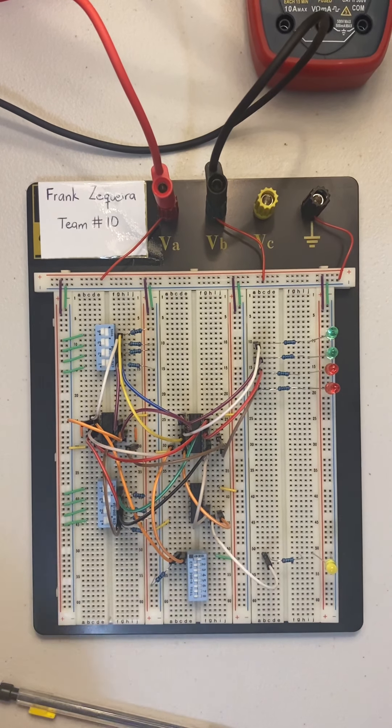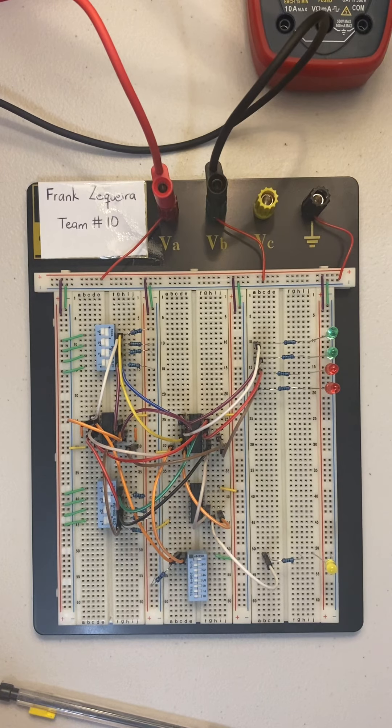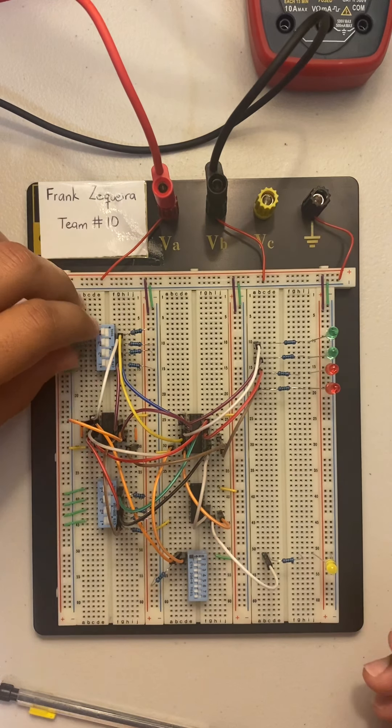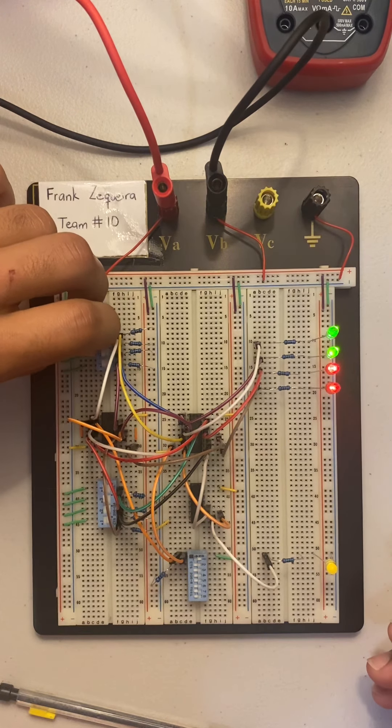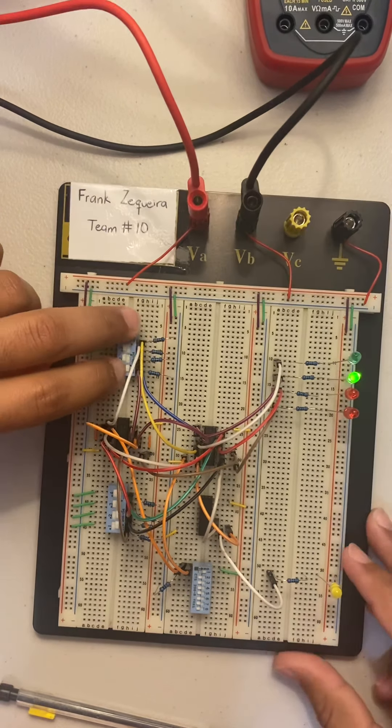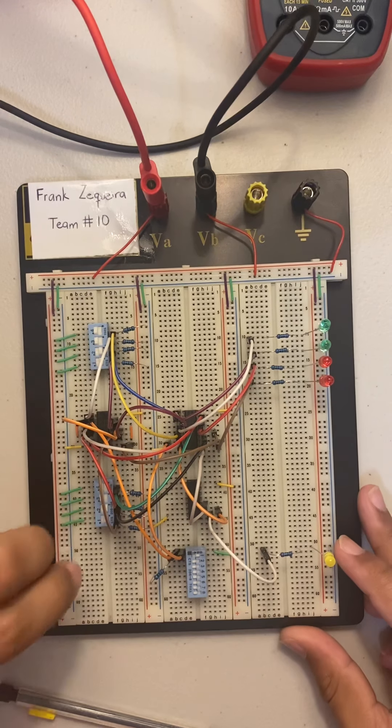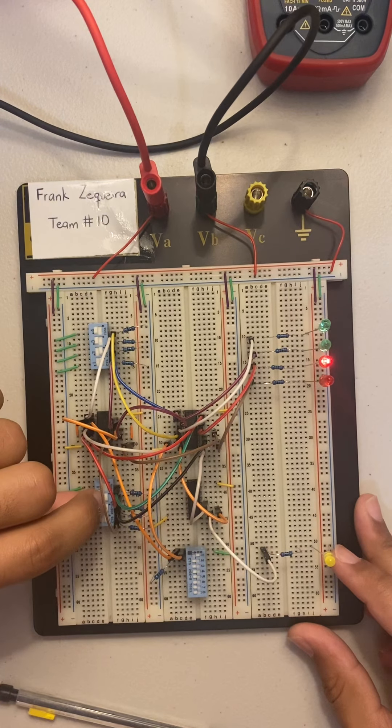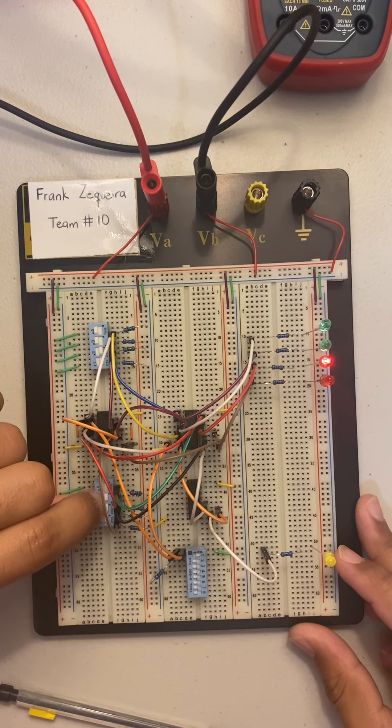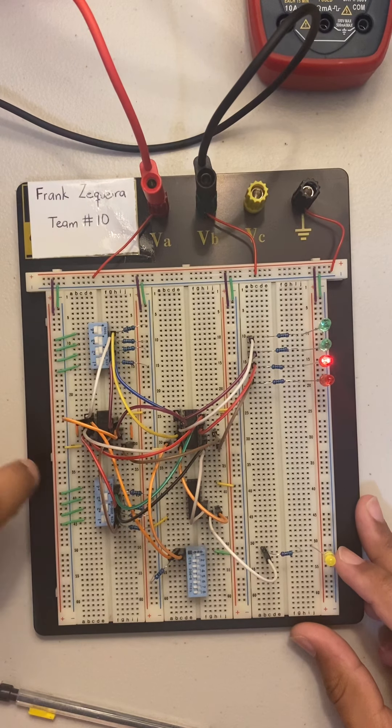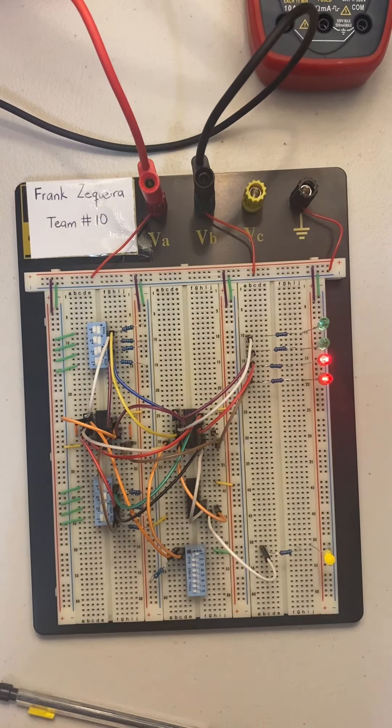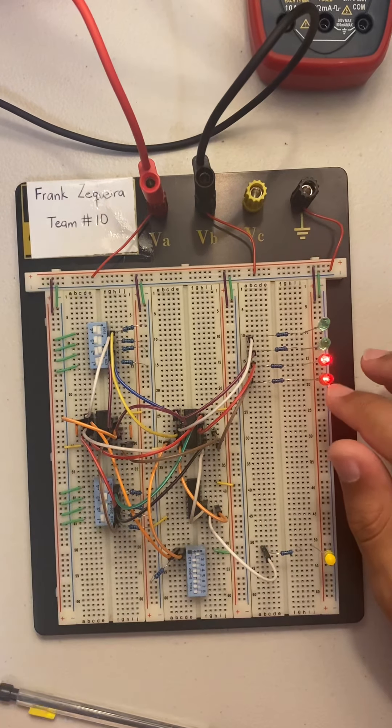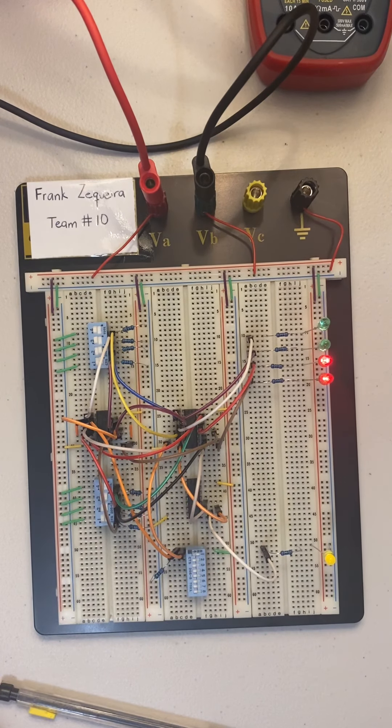Moving on, we got 0101 minus 1001. So we're going to build that up. This should be equal to, let me see right here, 11100.